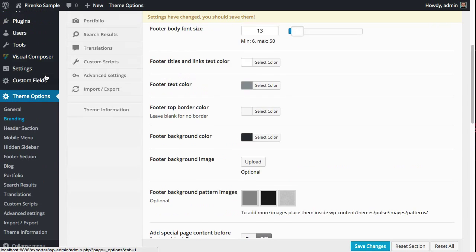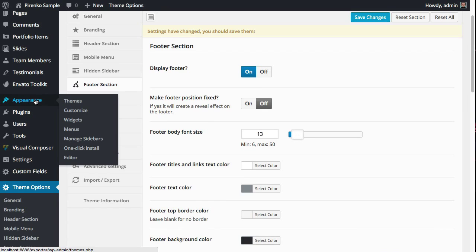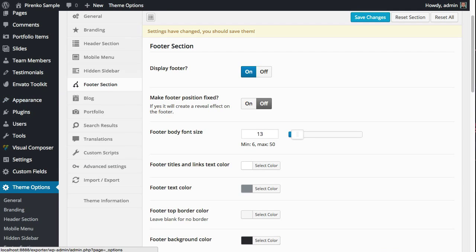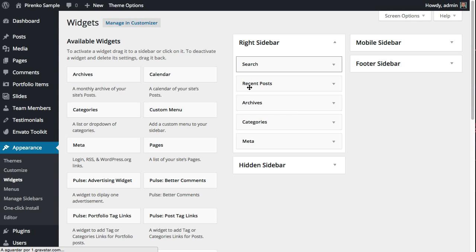They are managed under Appearance > Widgets. We have here a specific sidebar for the footer—here it is, the Footer Sidebar.